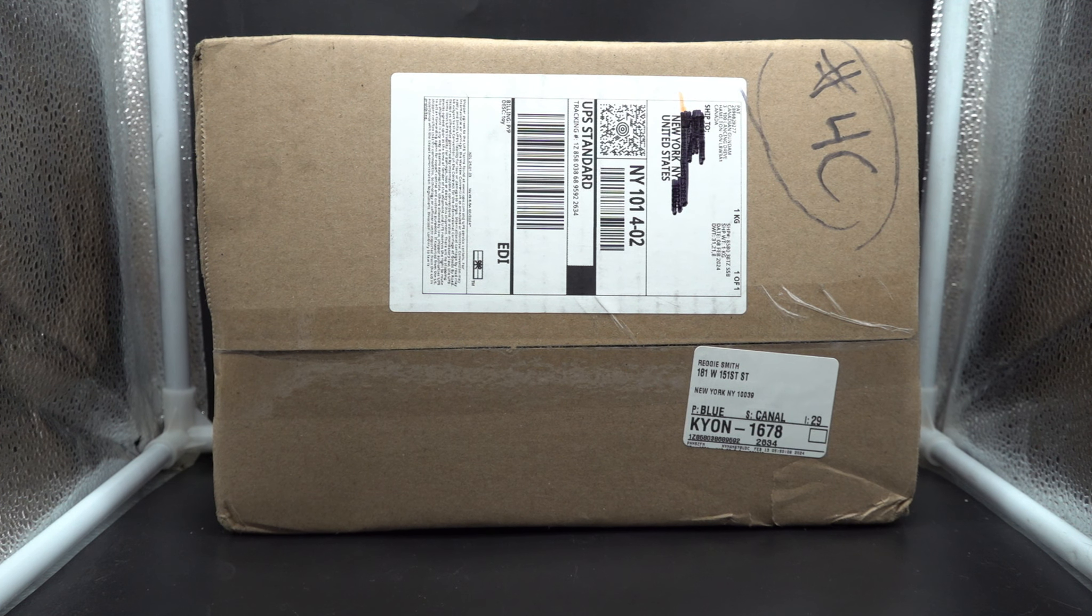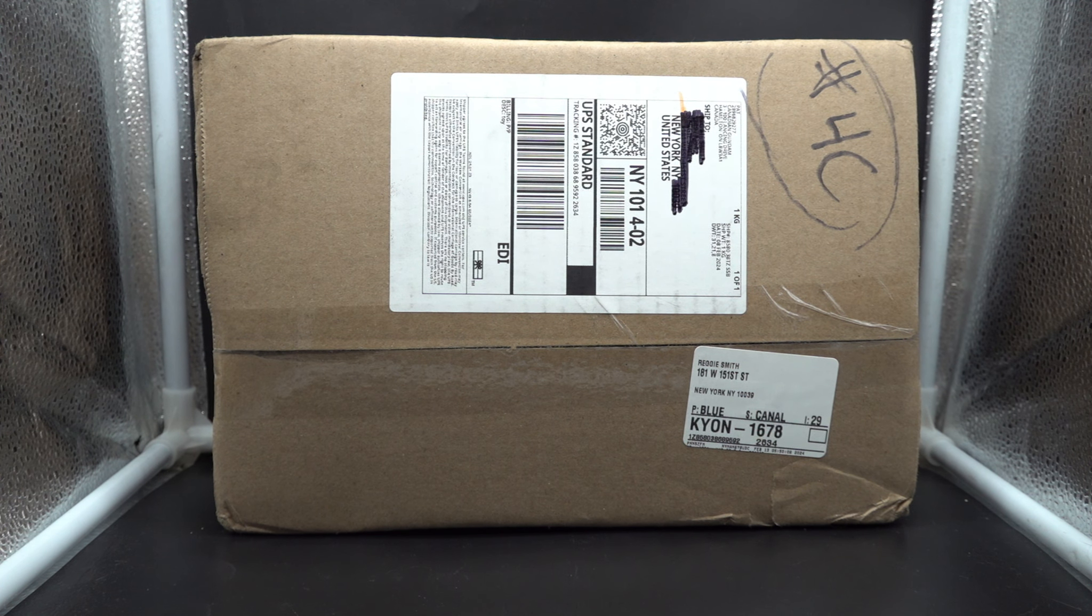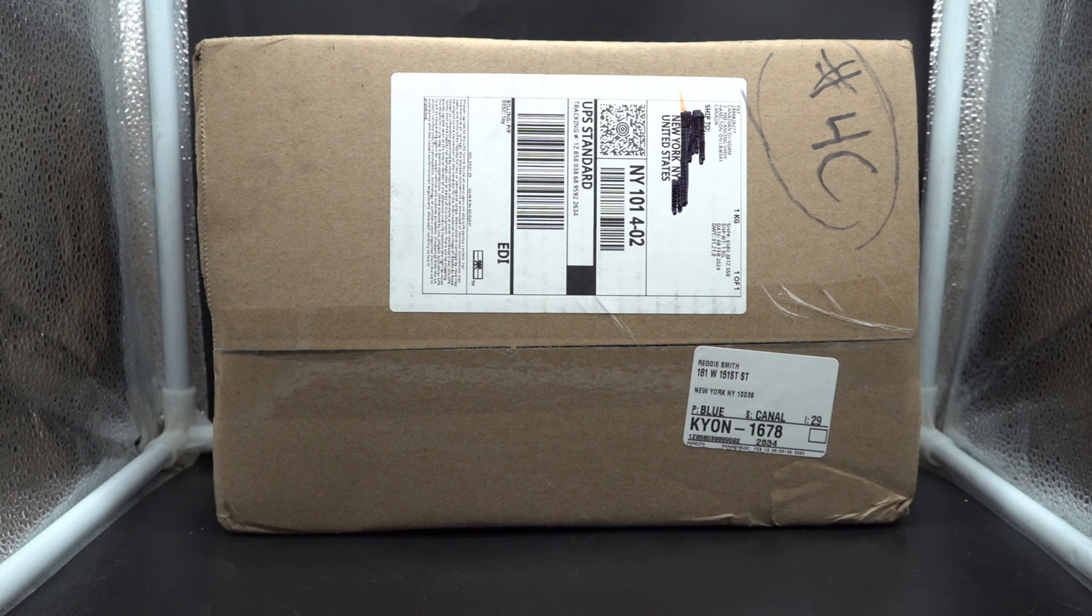This is Reggie from Gunpla New York and today I'm doing an unboxing for you guys here at the Gunpla Network.